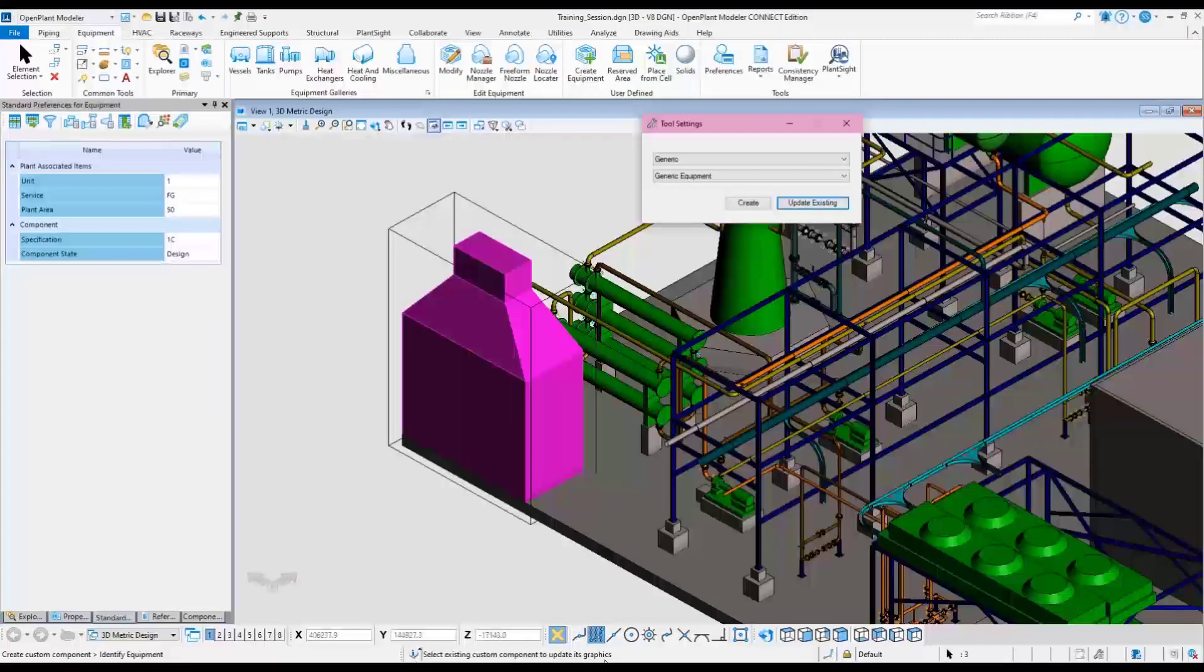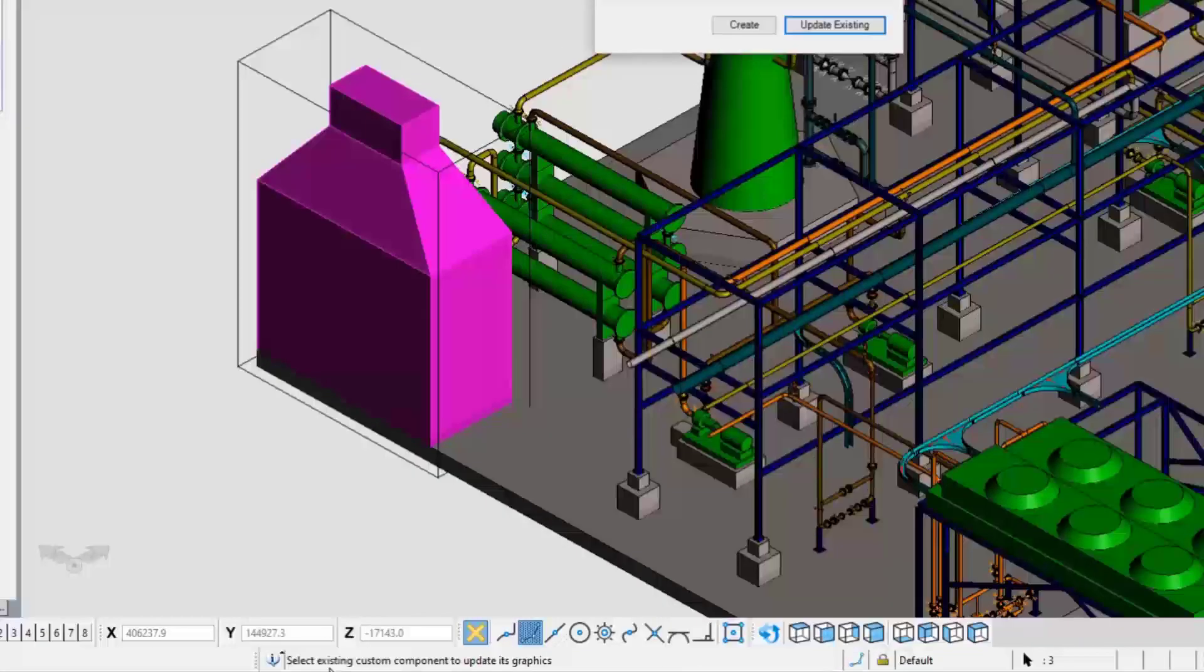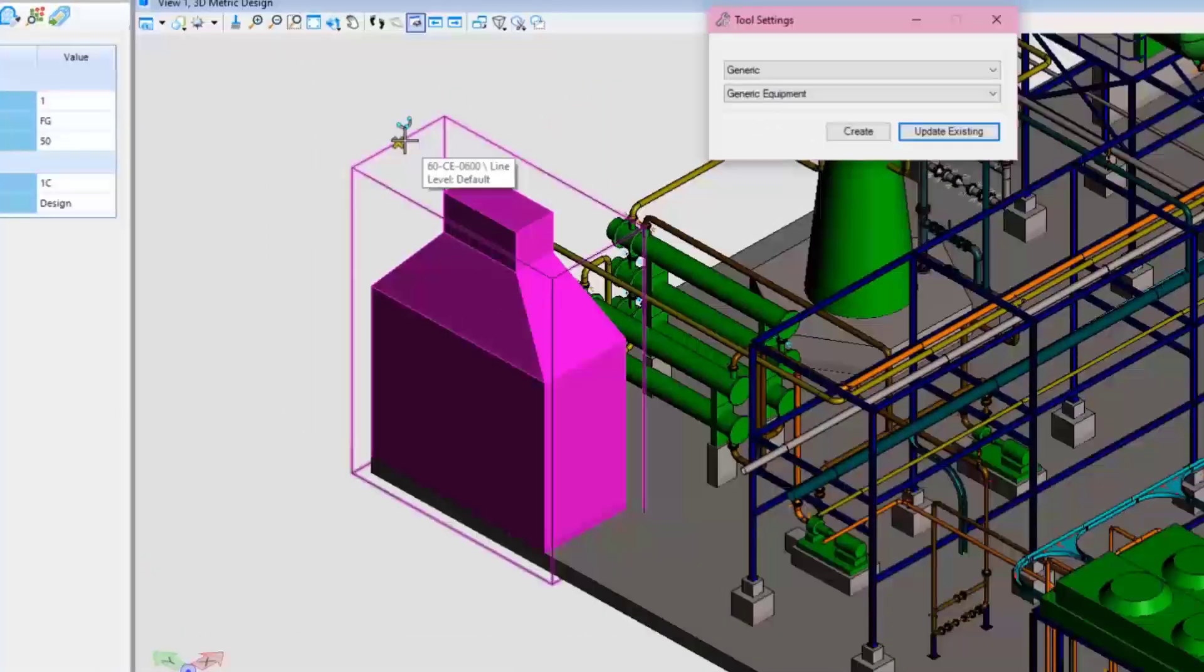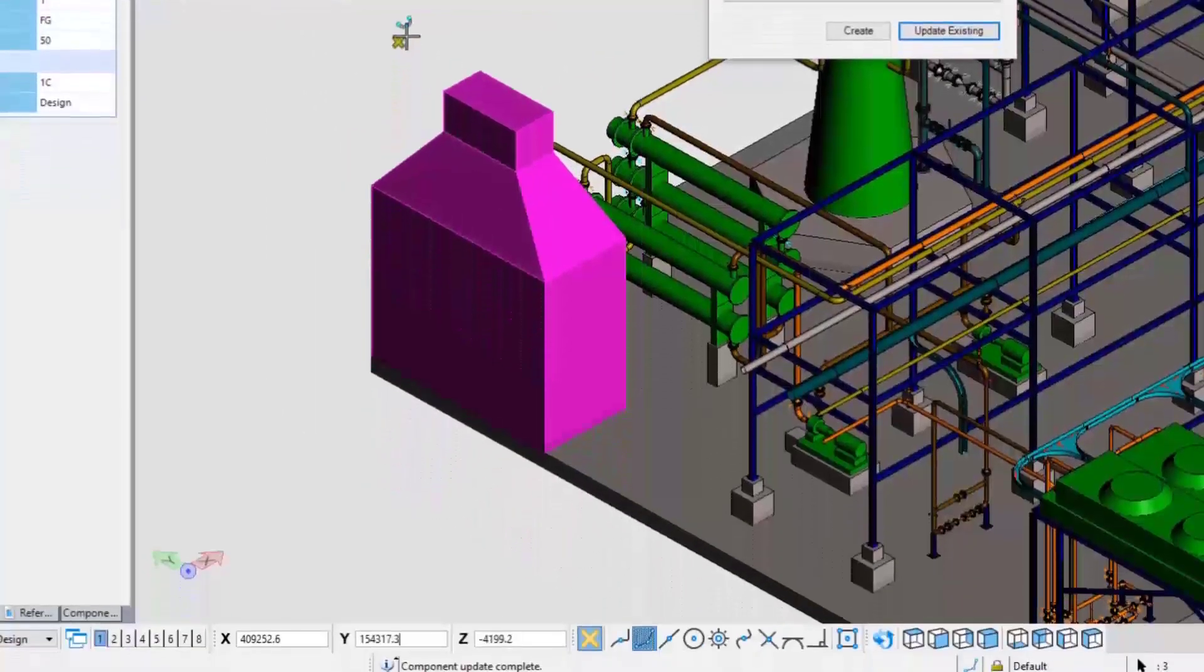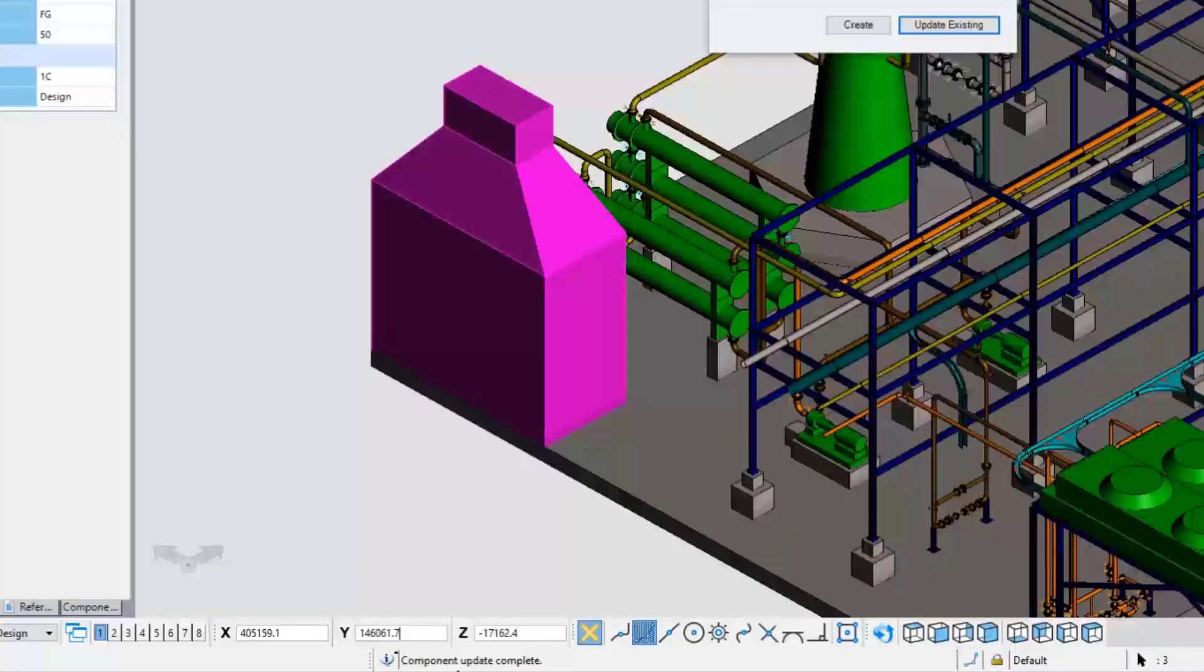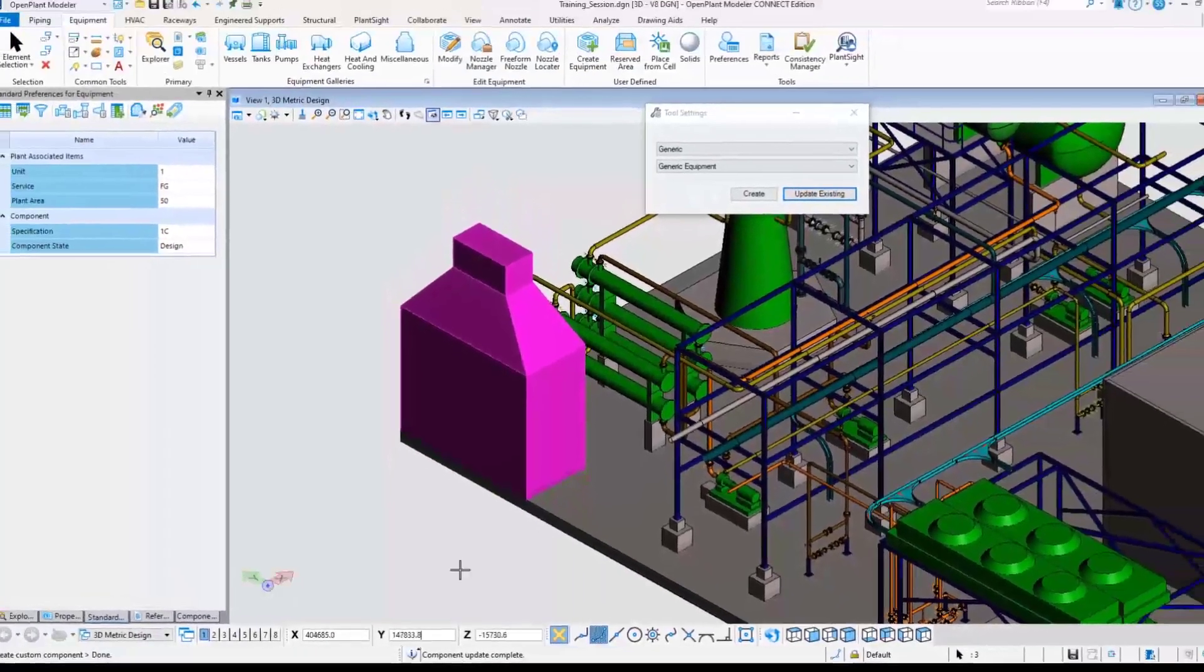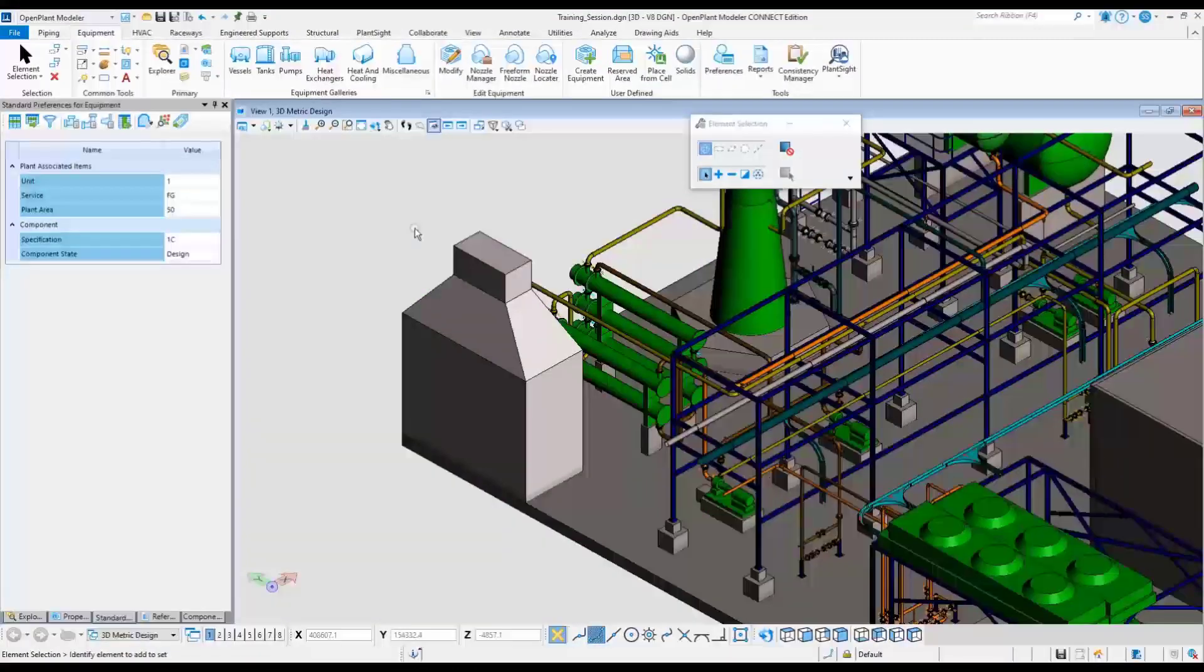Choose the update existing button. The software will prompt to select the existing component. Select the box to grab the intelligence. Left click on that box, then left click again to accept it. The command line will now say create custom component is done. This equipment has now been dropped, modified and then recreated using update existing and is now back to the original tagged custom piece of equipment.